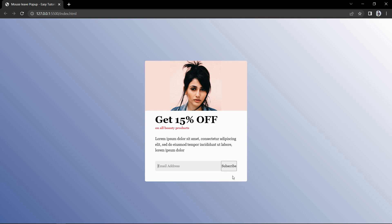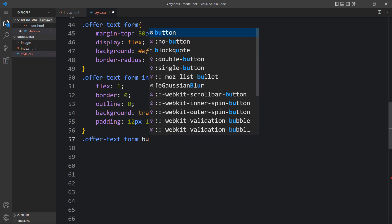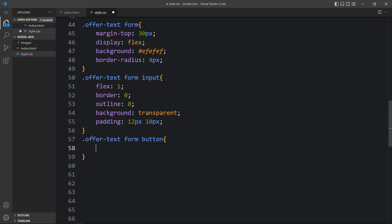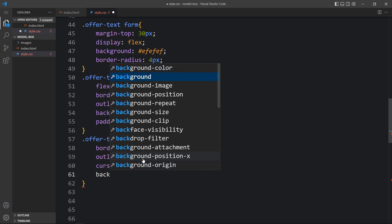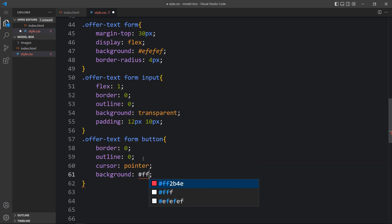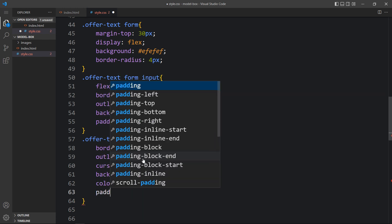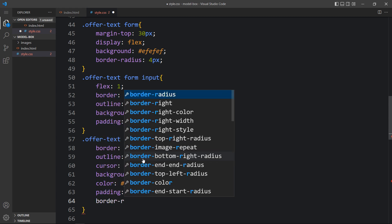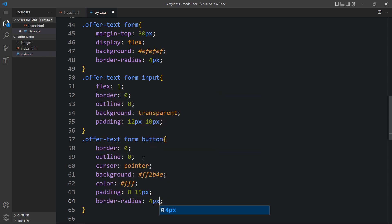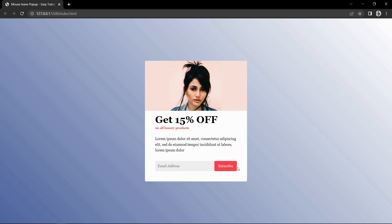Next we will add the CSS for the subscribe button. Write this class name, then form, then button. For this button we will add border 0, outline 0, and cursor pointer. Then we will add a background color, and the text color will be white. Then we will add padding inside the button and border radius. After adding this, the button looks good.